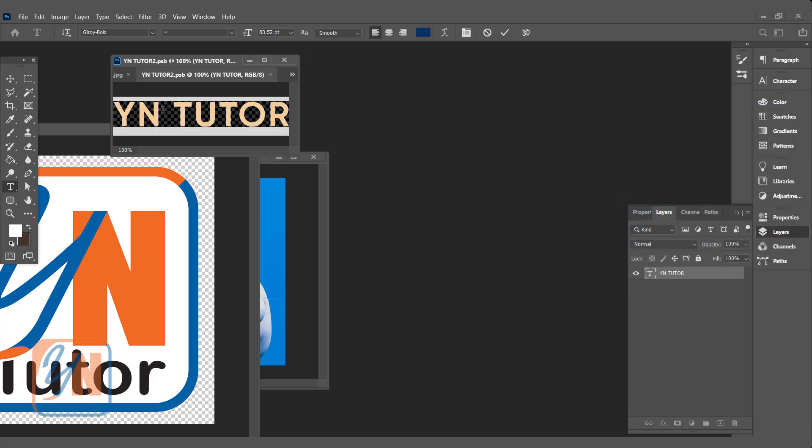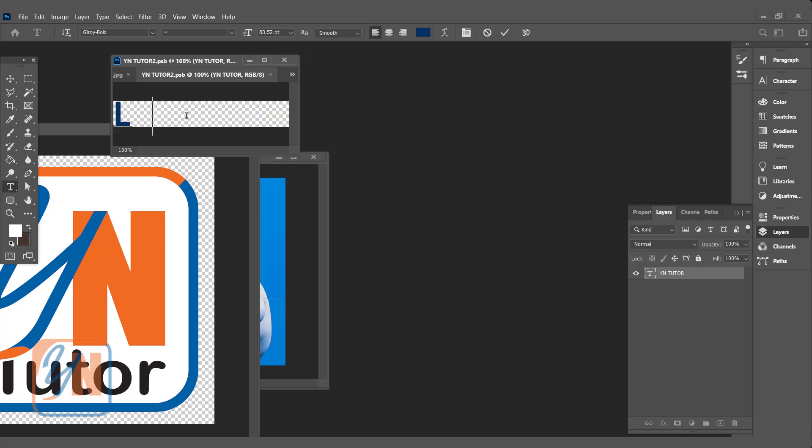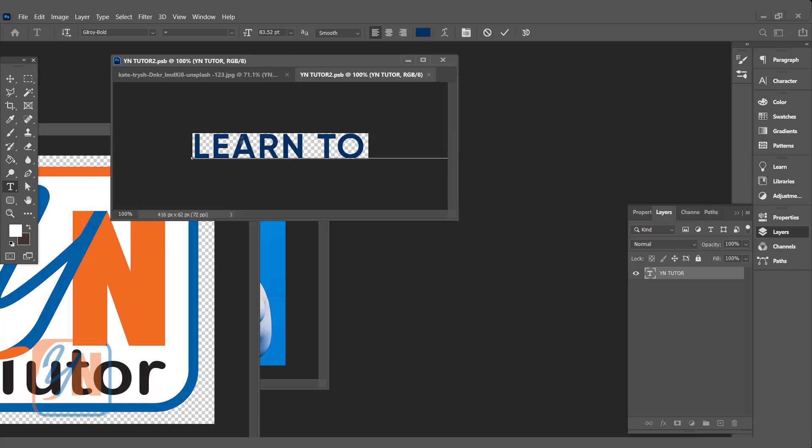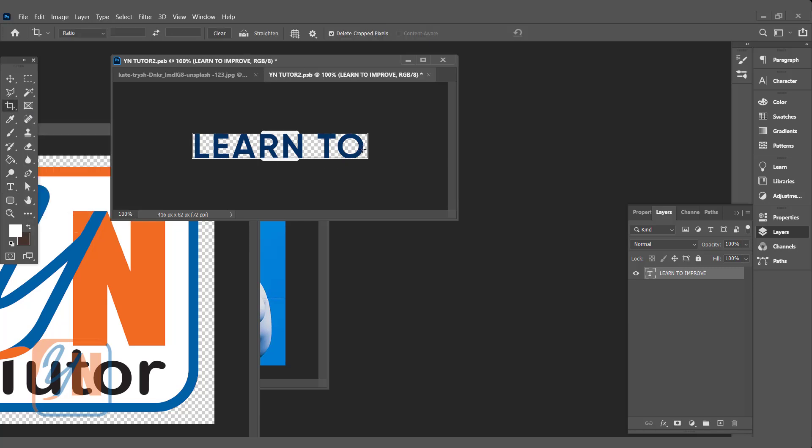And if we want we can change the font style, but I will leave it as it is. We can type different text - learn to improve. But here our canvas is small. It is easy to fix. Click on crop tool, click this side.